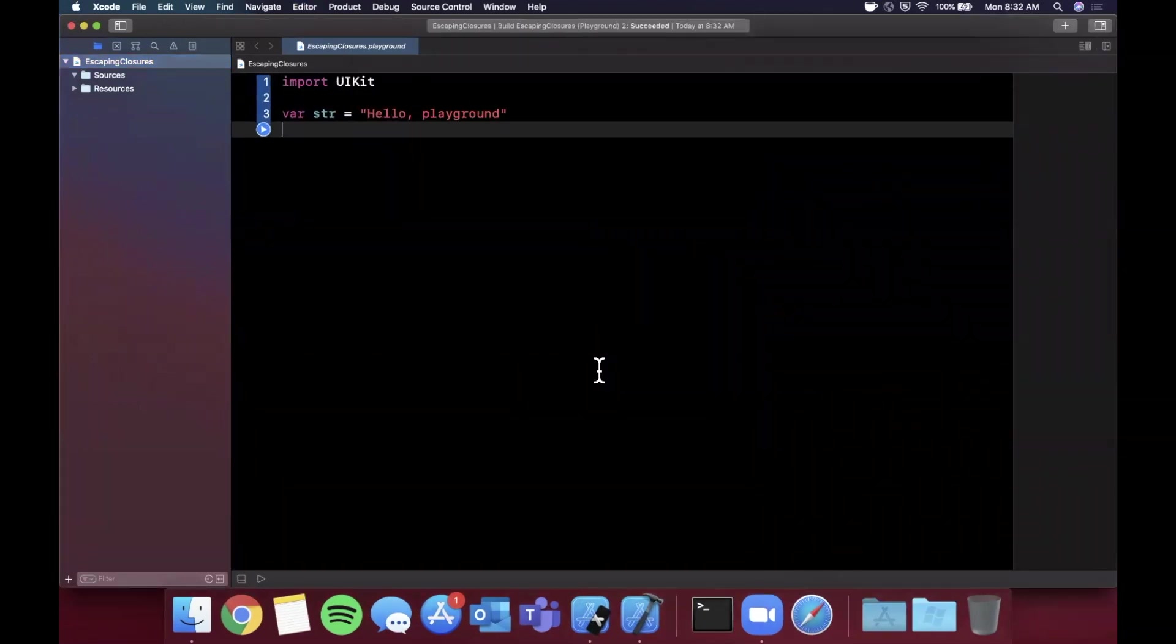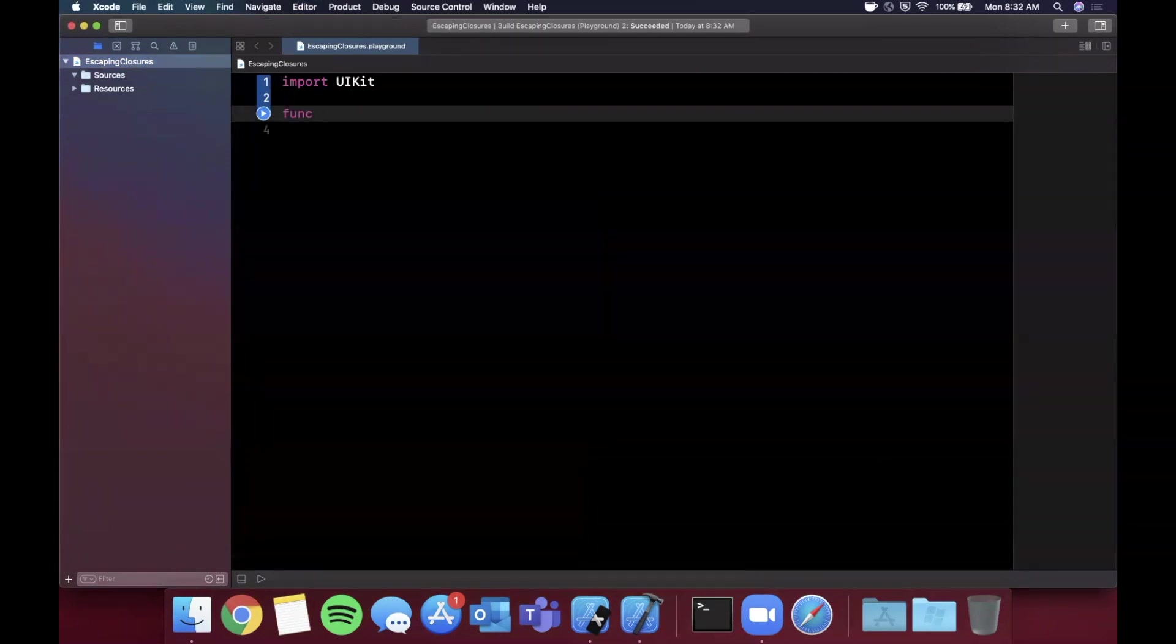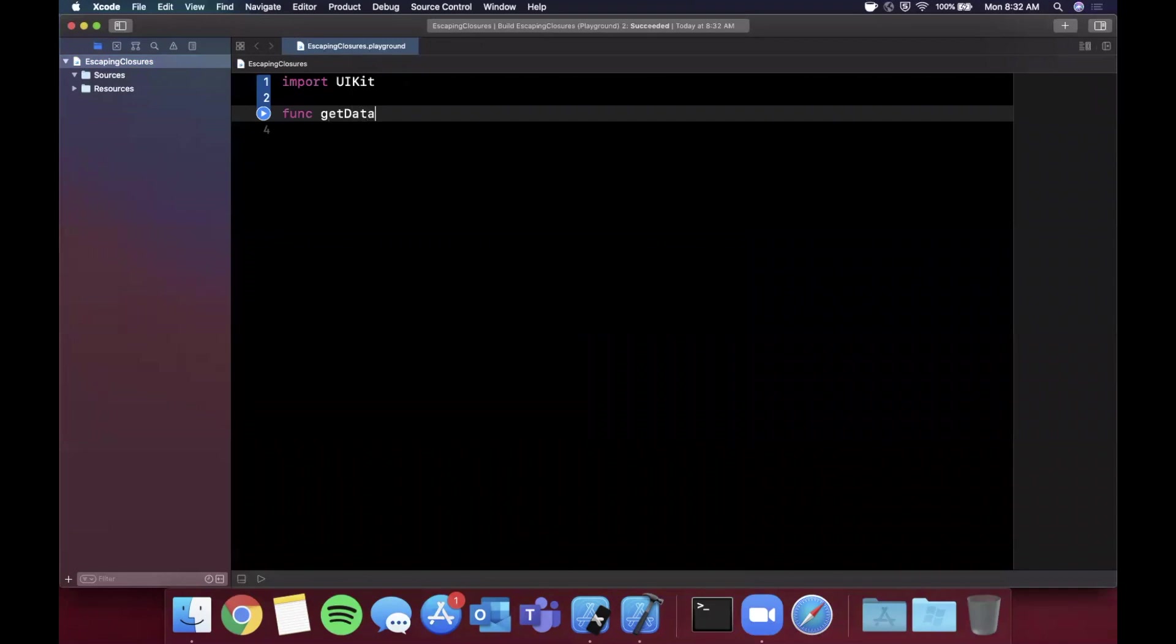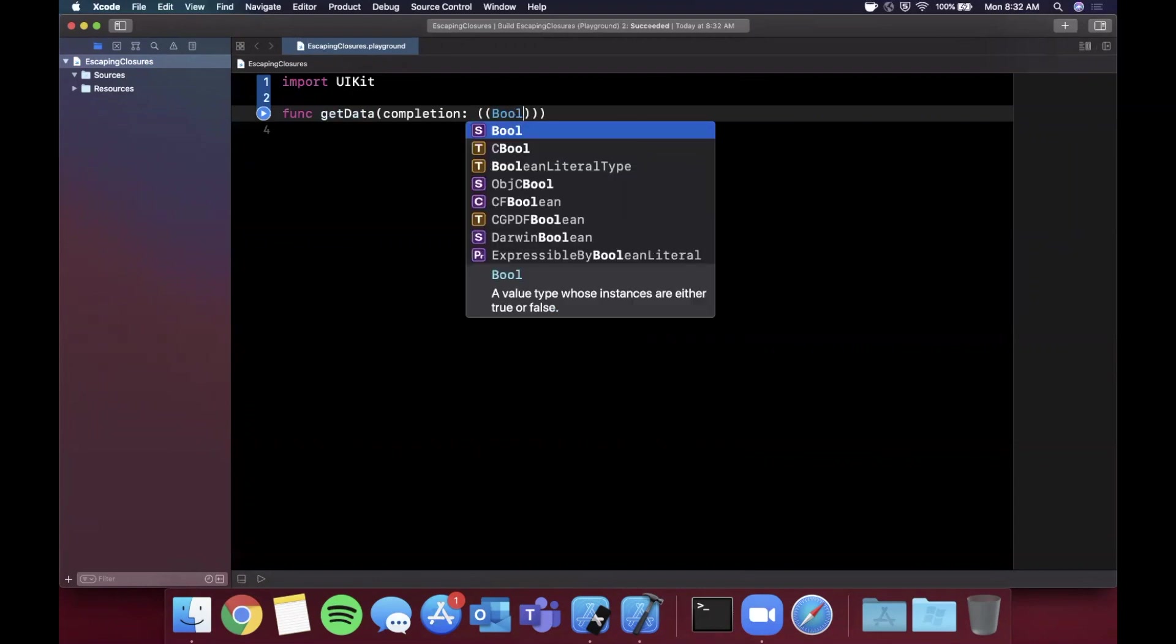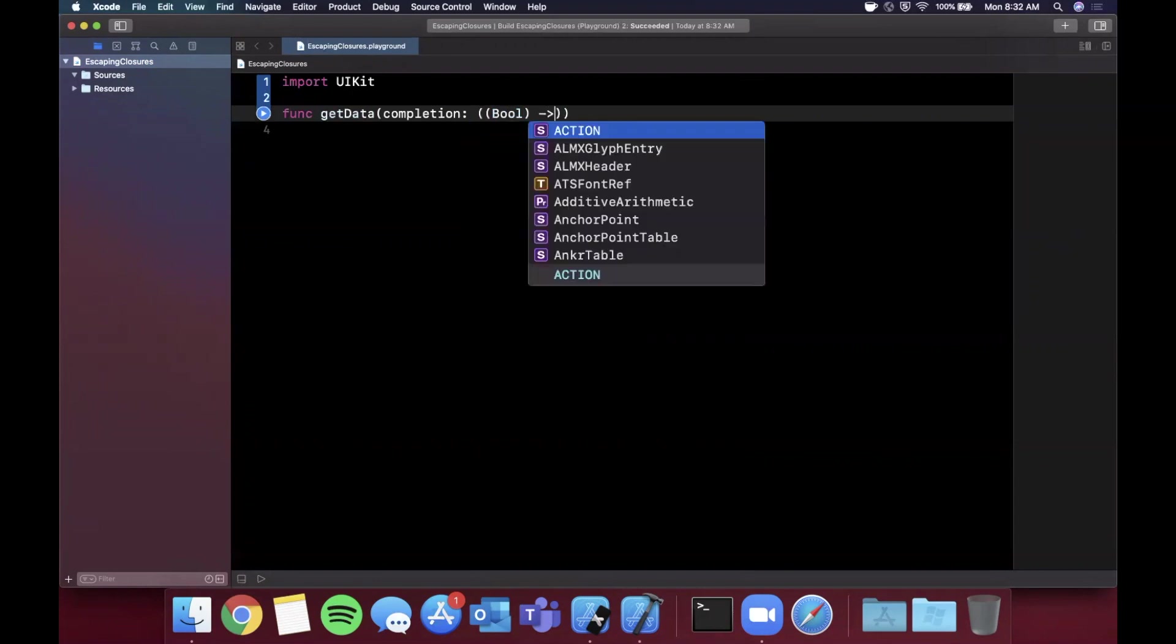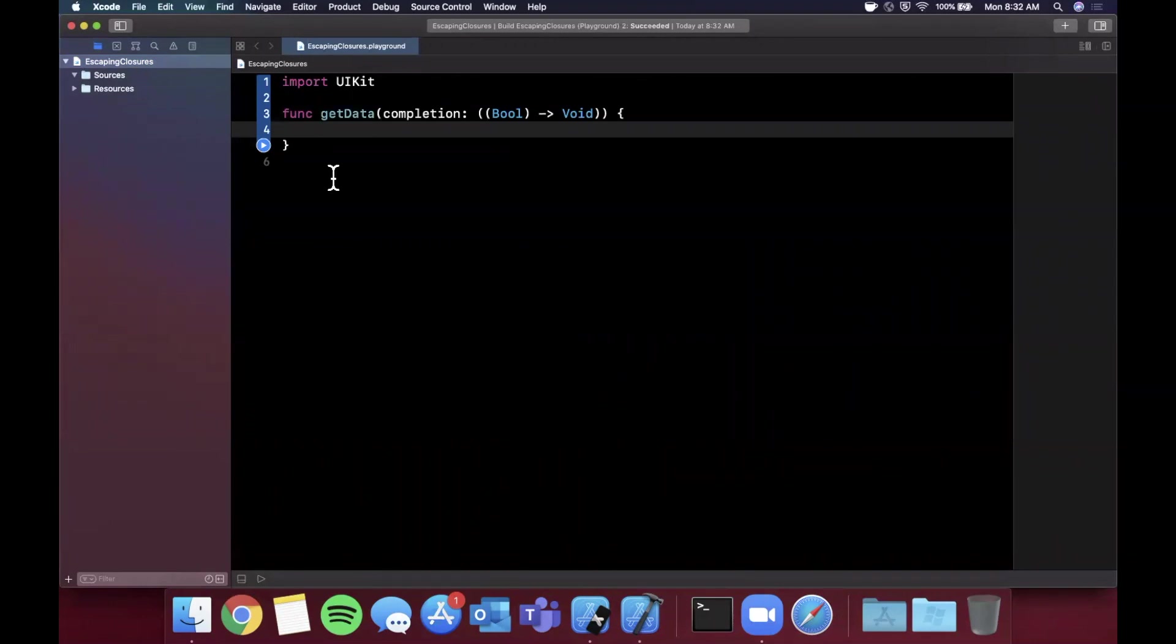Let me just expand my Xcode window here to give ourselves a little more room to work, and let's also bump up this font size. Let's go ahead and first create a function called getData and it's going to have a very basic completion handler on it. This is going to return a Bool if we got the data or not, and Void. This is a very simple example of a function that takes a completion handler.